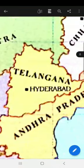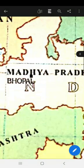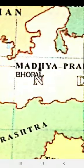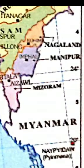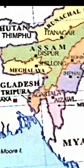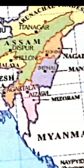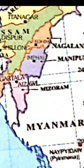M for Madhya Pradesh — it is the middle state of India. M for Maharashtra — its capital is Mumbai, and its old name was Bombay. M for Manipur — its capital is Imphal. M for Meghalaya — its capital is Shillong. M for Mizoram — its capital is Aizawl.